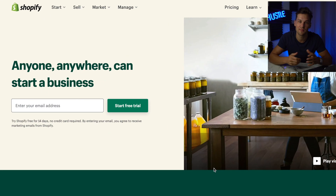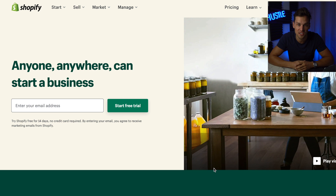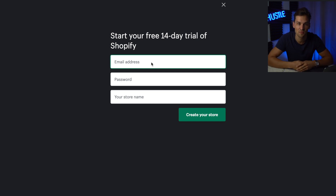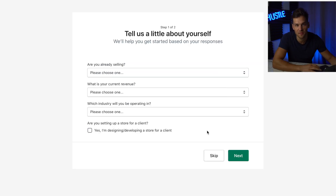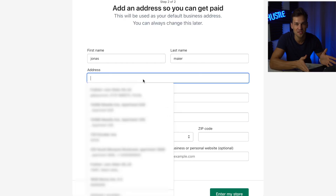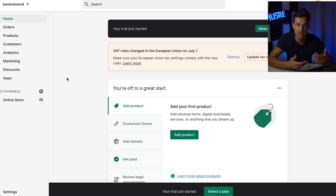The first step is that we go to Shopify and claim our 14-day free trial. Shopify is linked in the description. You have to enter a few pieces of information and also a store name, but it doesn't matter what you name your store because it's going to be changed later. Shopify asks you to answer a few questions, but you can just skip that. In the next section, Shopify asks you to enter your personal information.